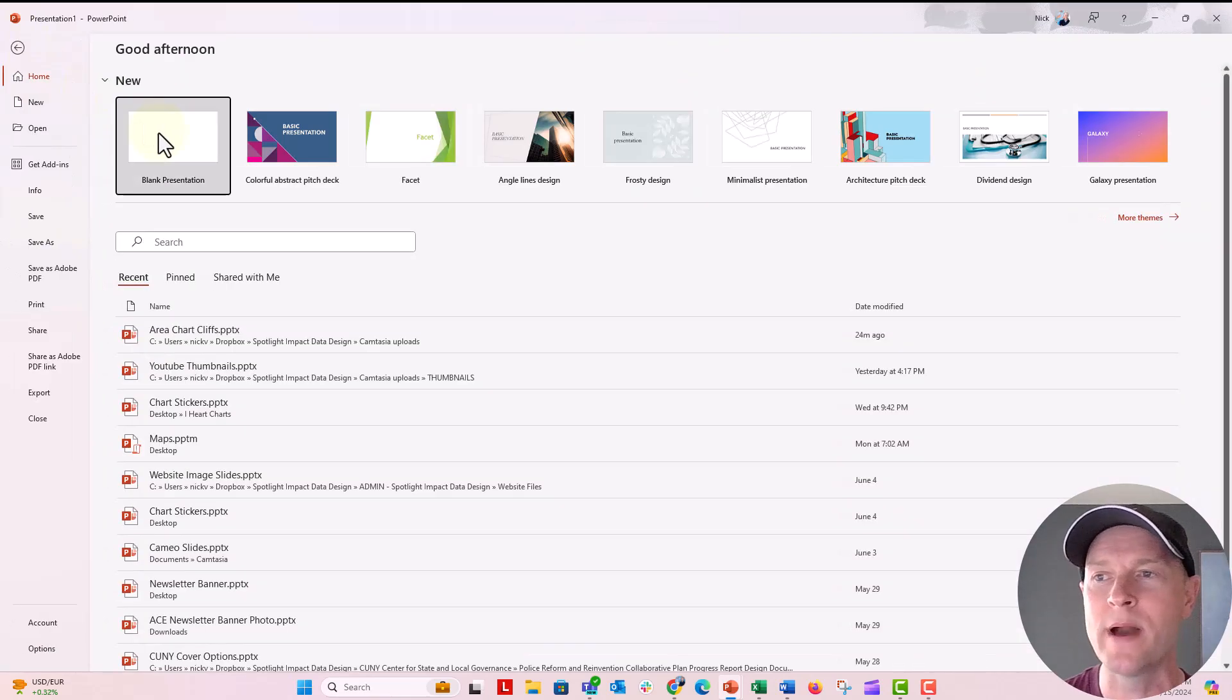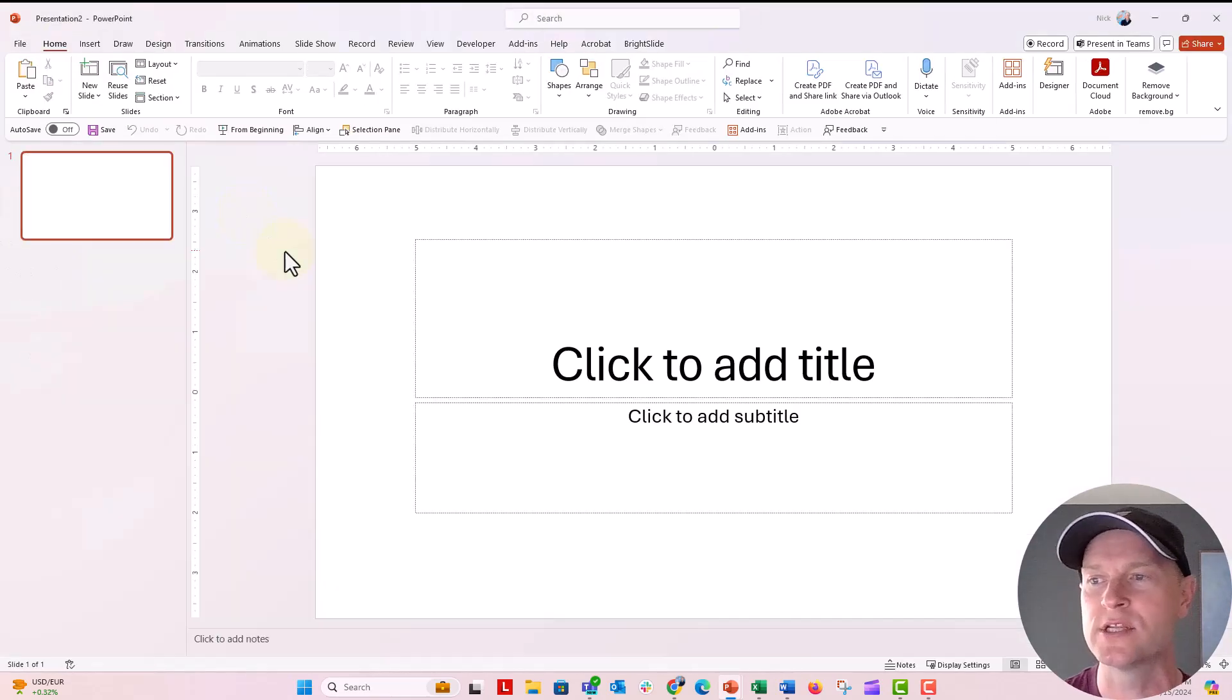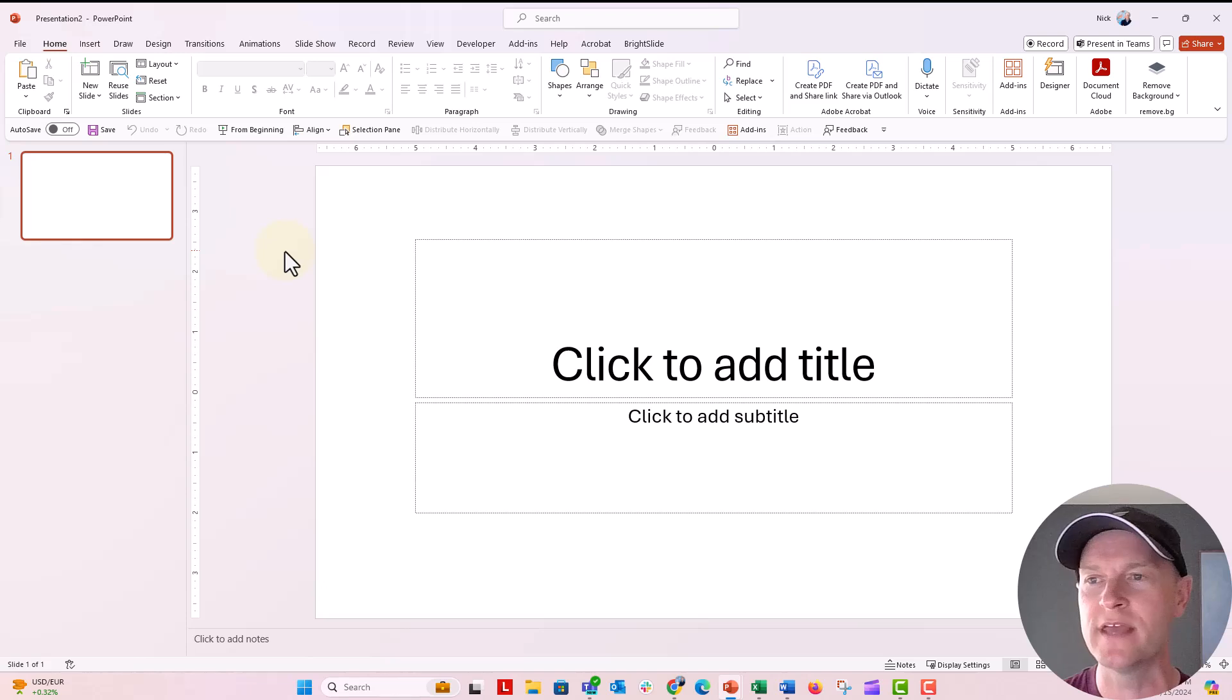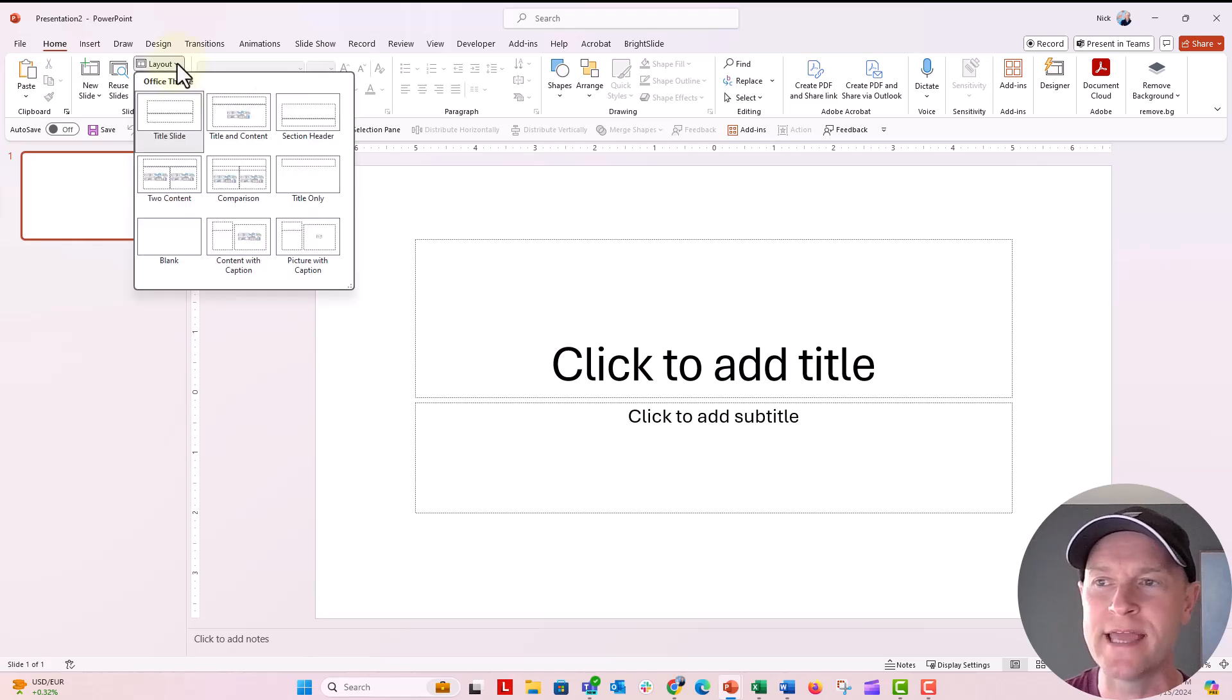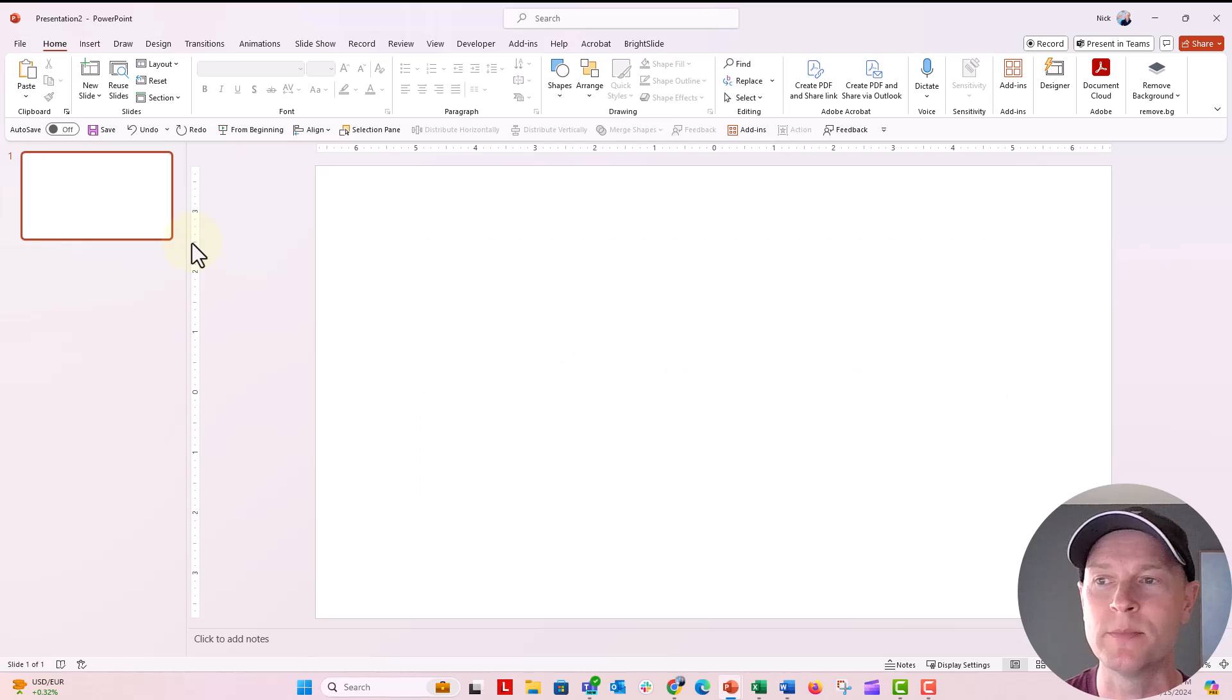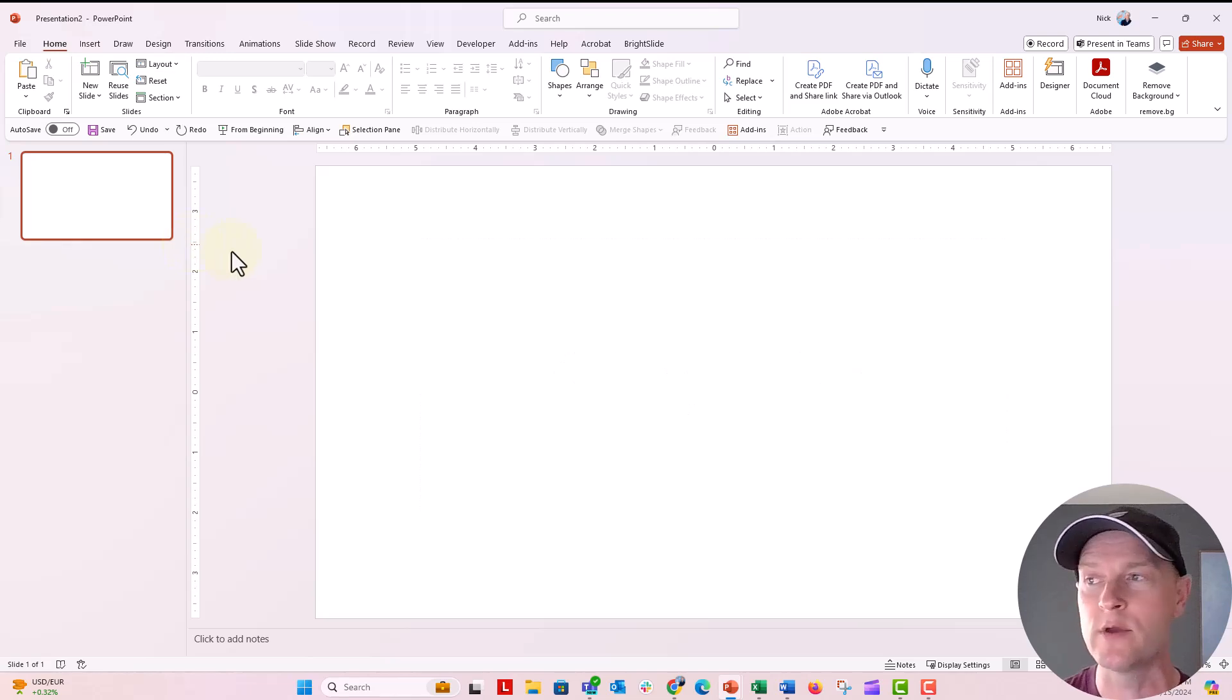Let's go ahead and open a new PowerPoint presentation. This is what you'll get, the standard slide. I'm going to go to the slide layouts and just choose the blank layout, so that we're starting with a blank layout here.